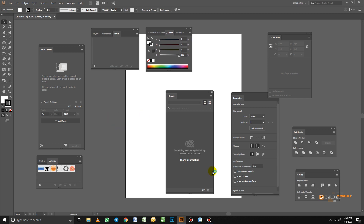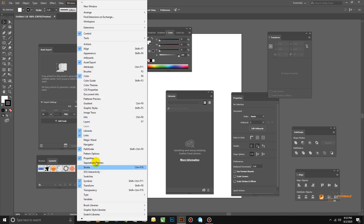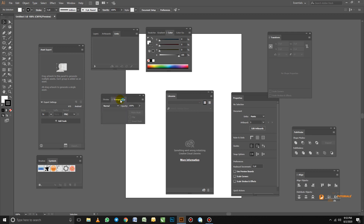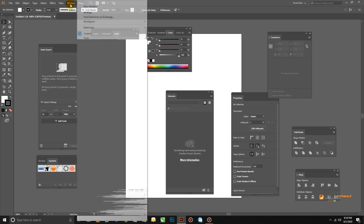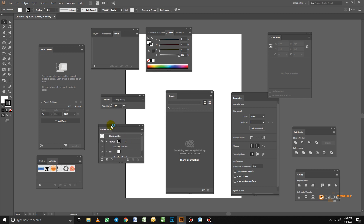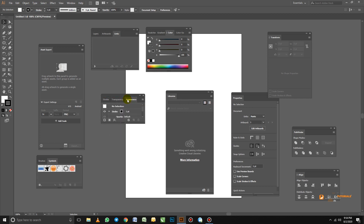The third group I need is Stroke — the Stroke panel controls lines. I don't think we have Stroke here, so we go to Window and find the Stroke panel. We click and bring Stroke out. The Stroke comes with Transparency, and I really want Transparency to be with Stroke. Now let's also add Appearance — I don't think we have it, so we go to Window and click on Appearance. We have our Appearance panel, and we click and drag it into the Stroke panel group.